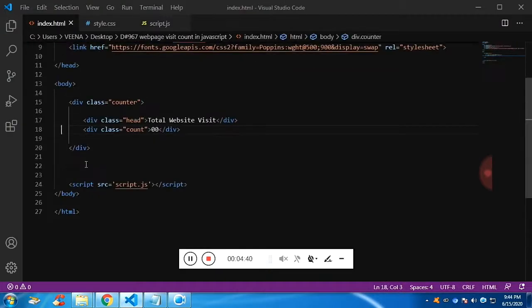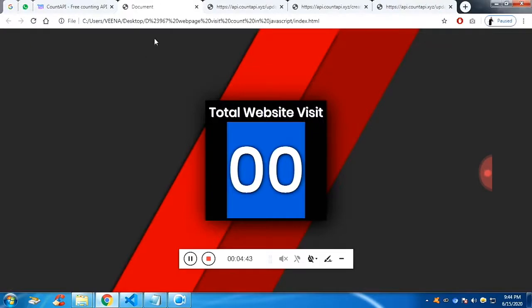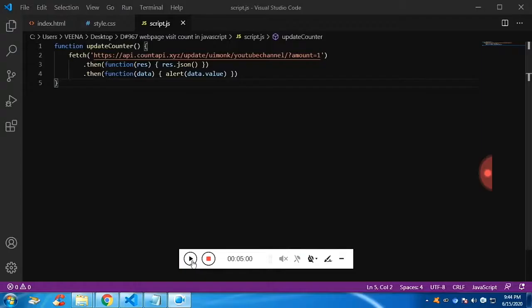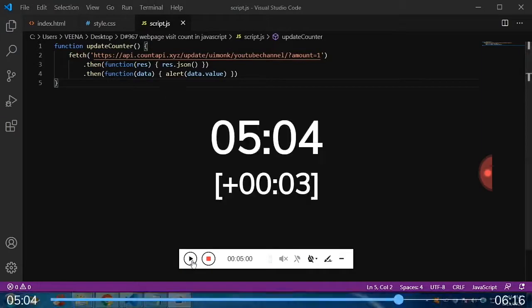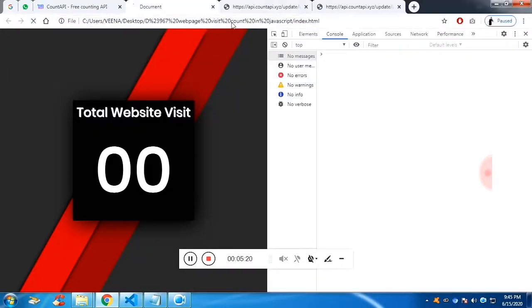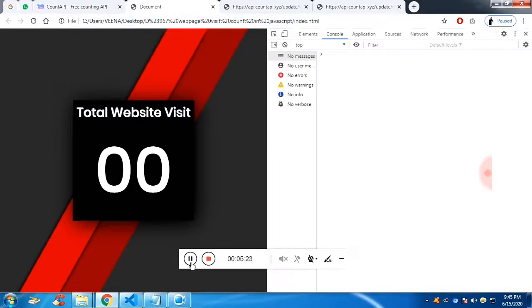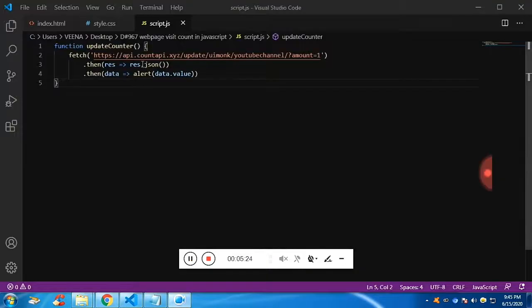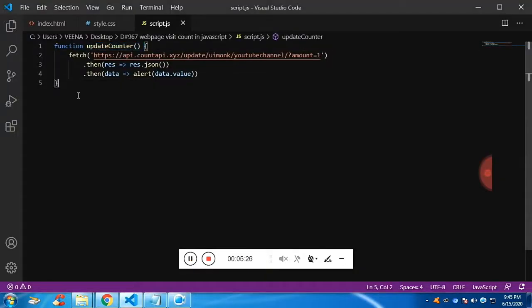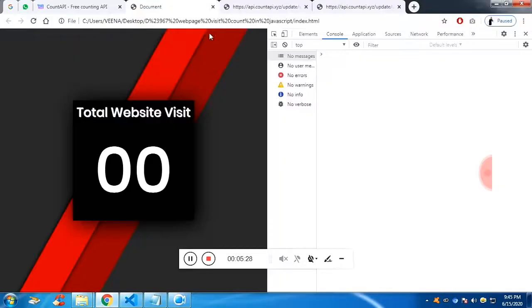The script I have already included in the bottom of the HTML. Now what I'm going to do is you will not get the alert because you haven't called the update function explicitly.